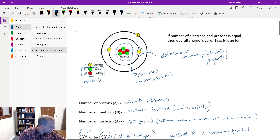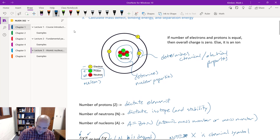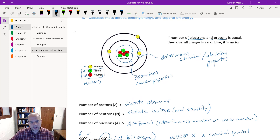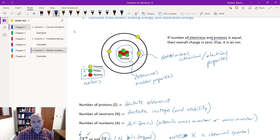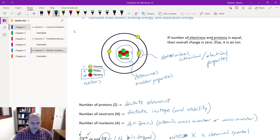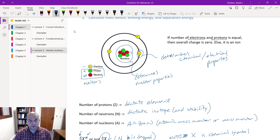We assume that the number of electrons equals the number of protons, so our charge is zero. If we don't have that, then we've got what's called an ion. But for the nuclides we're going to consider, they will all have the same number of electrons and protons, almost exclusively.